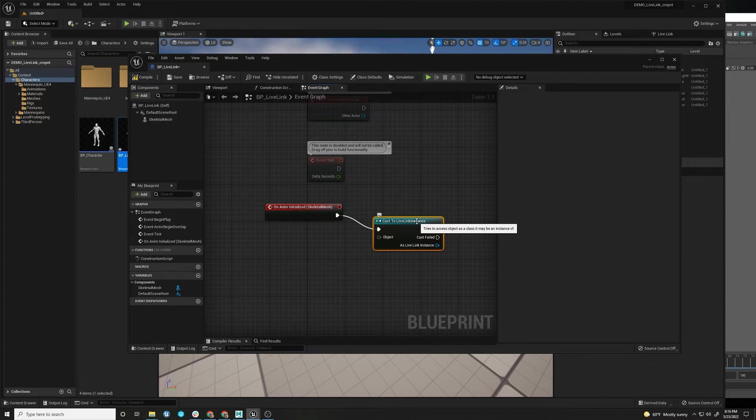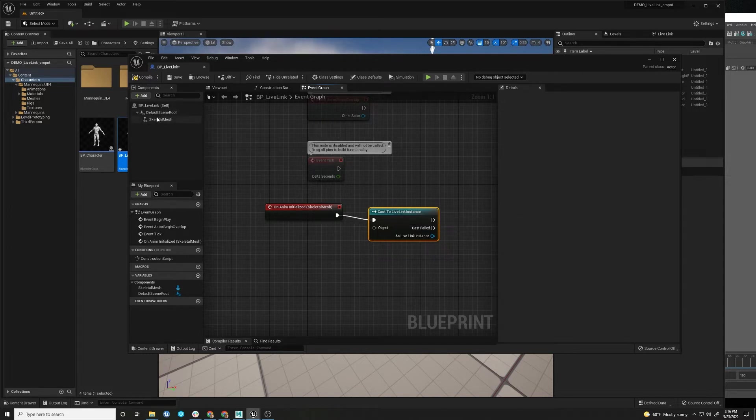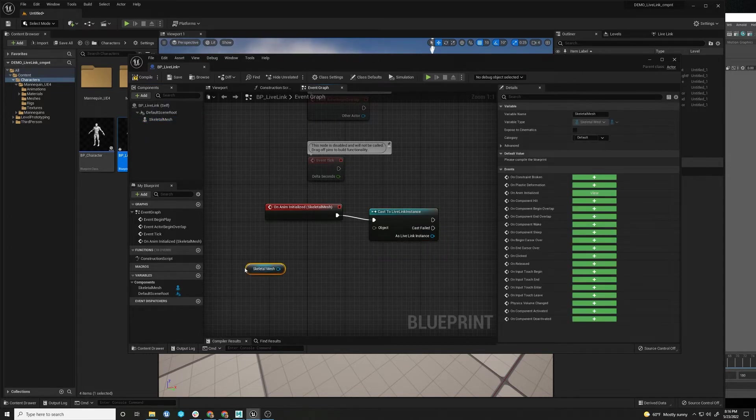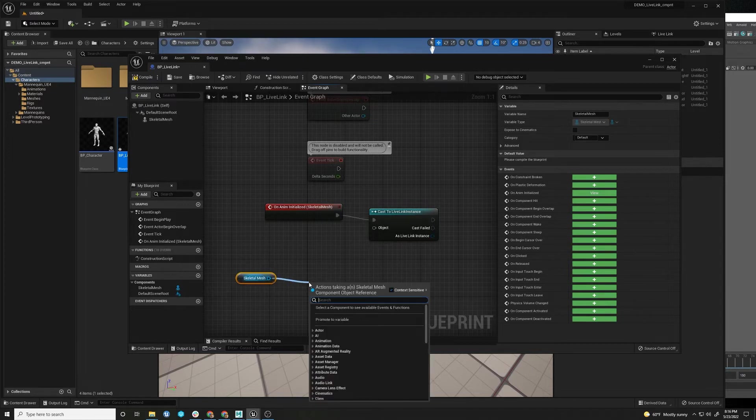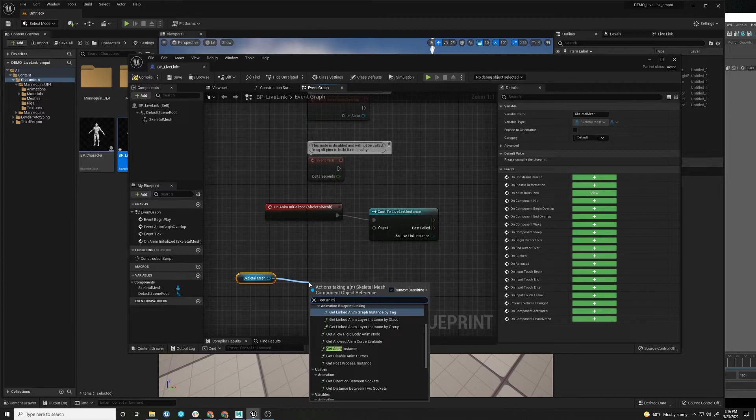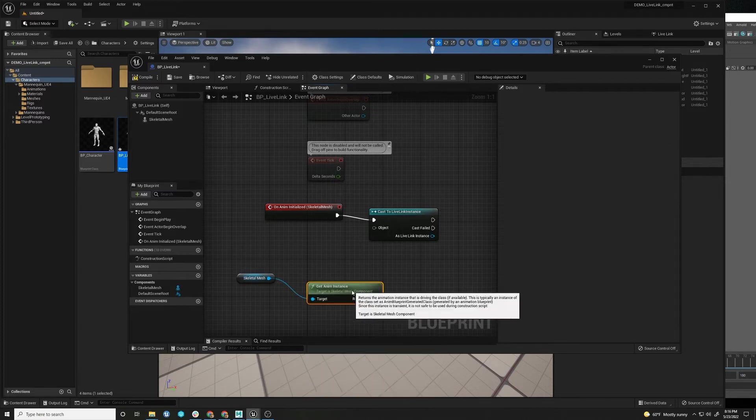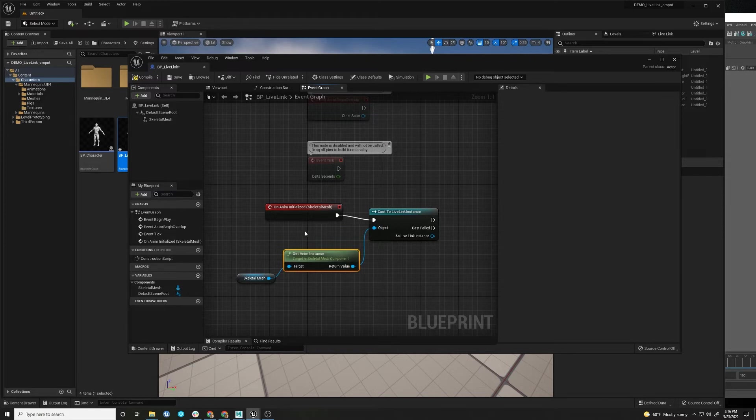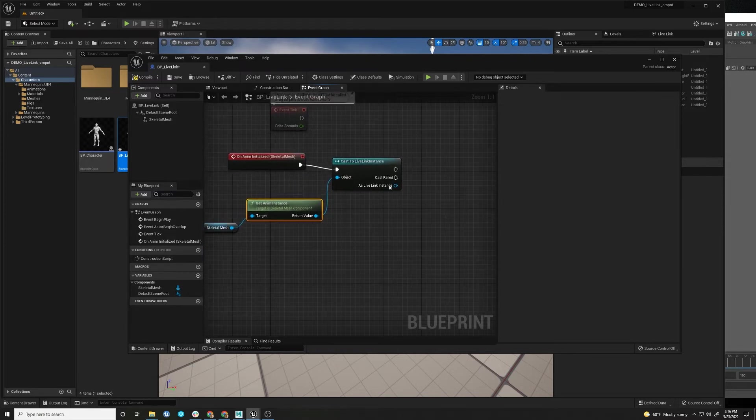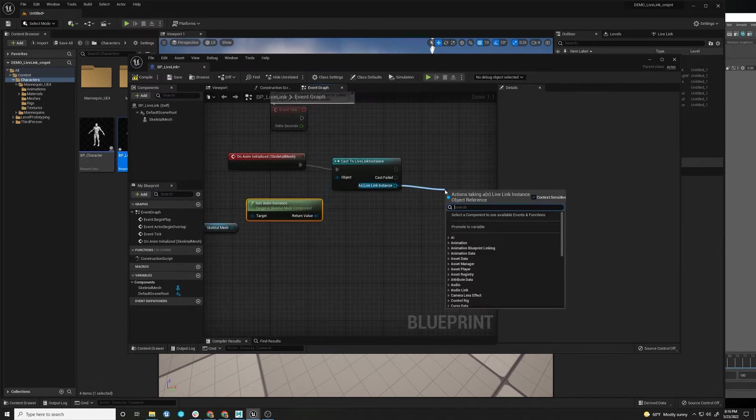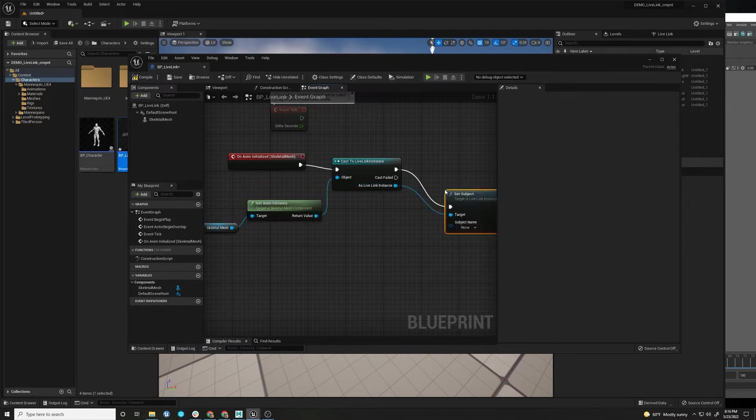But it's not locked into a specific skeleton. So this is very handy to put on any mesh that you might want to put any sort of animation on. So we're going to get the Anim Instance and we're going to plug it in here.